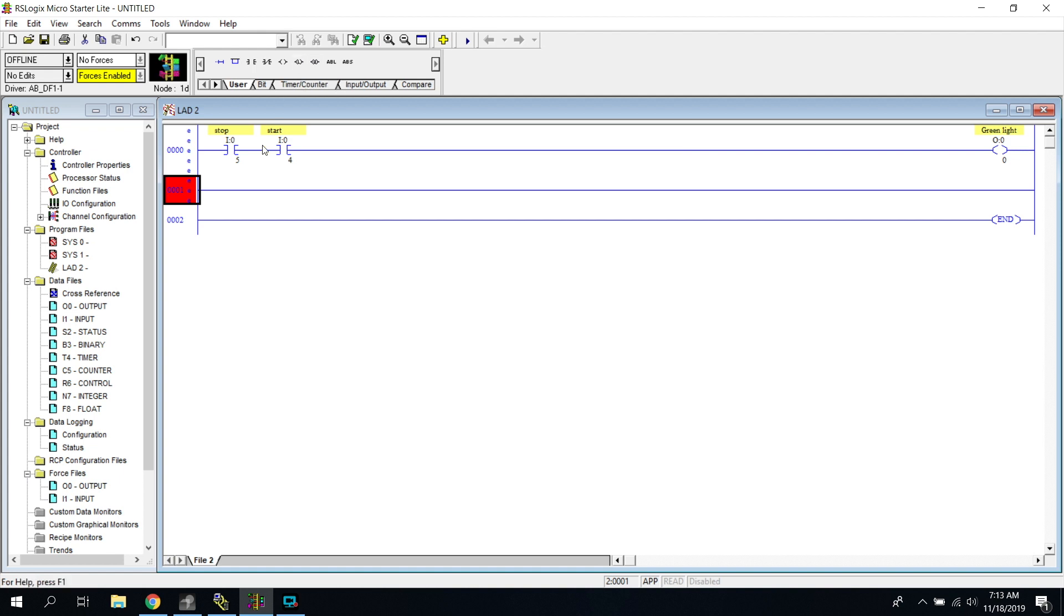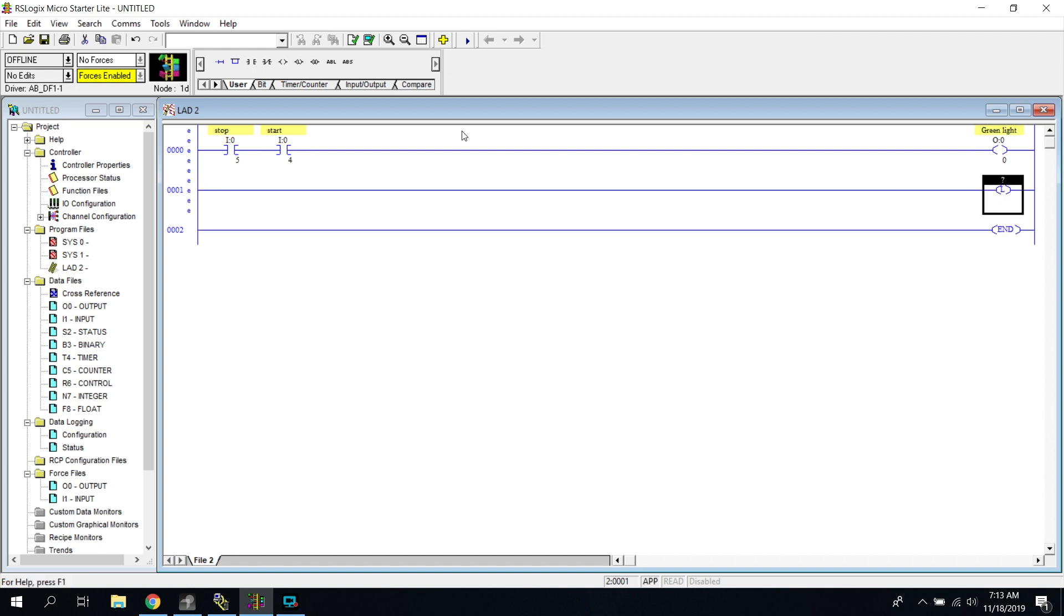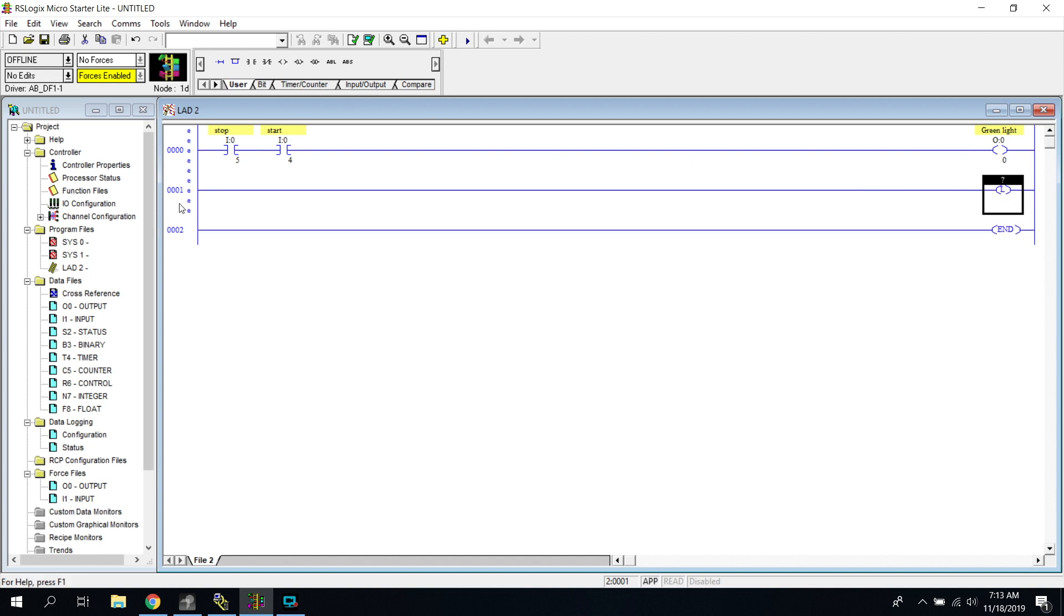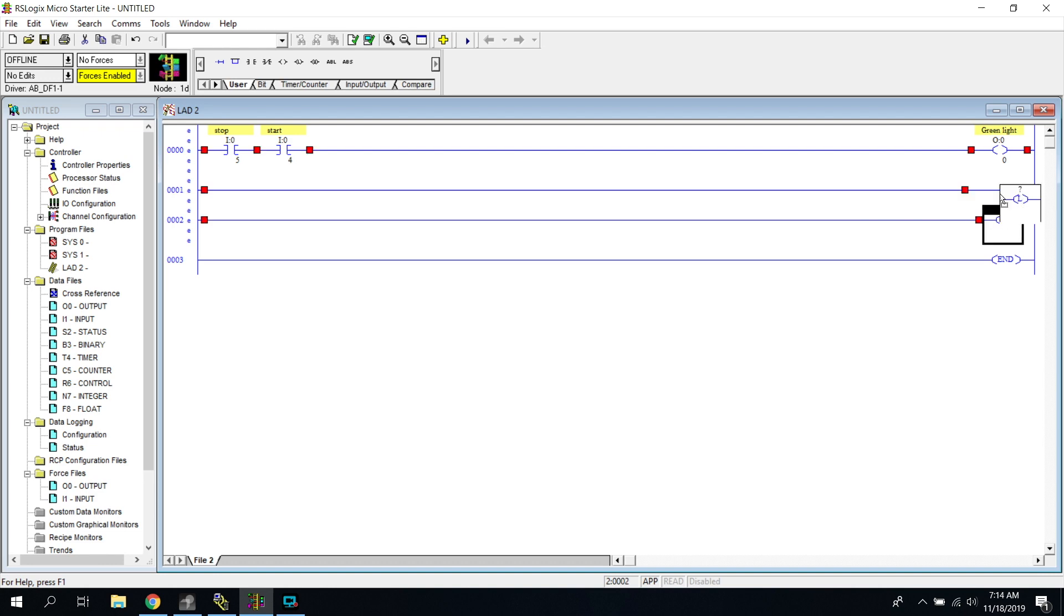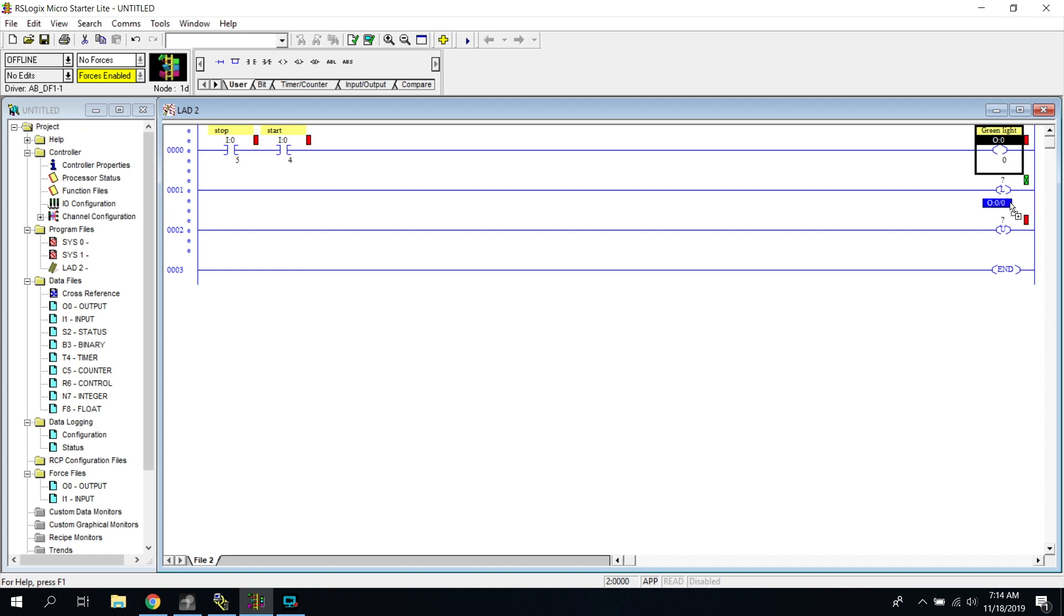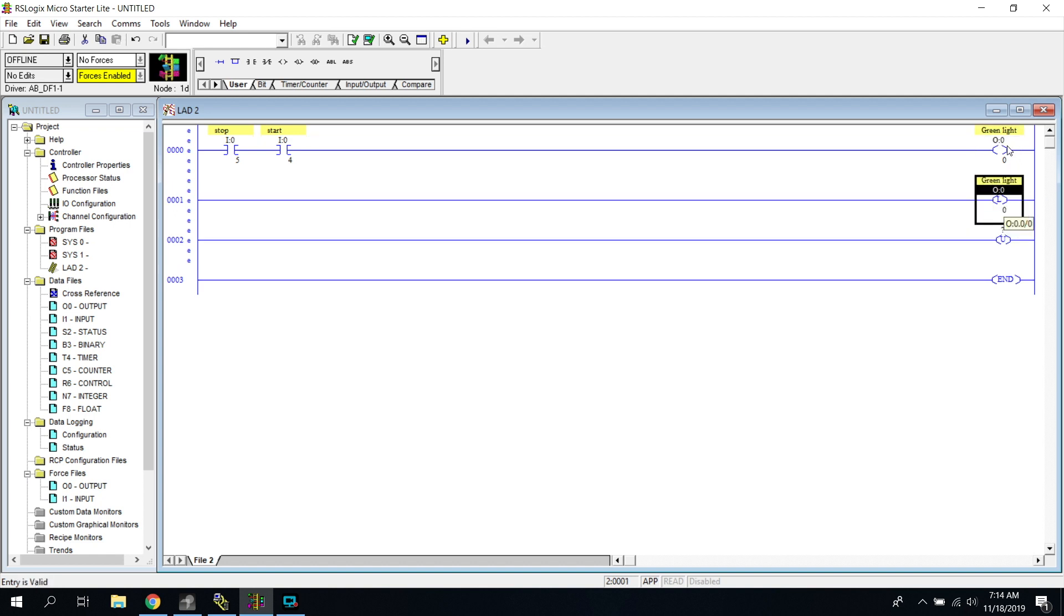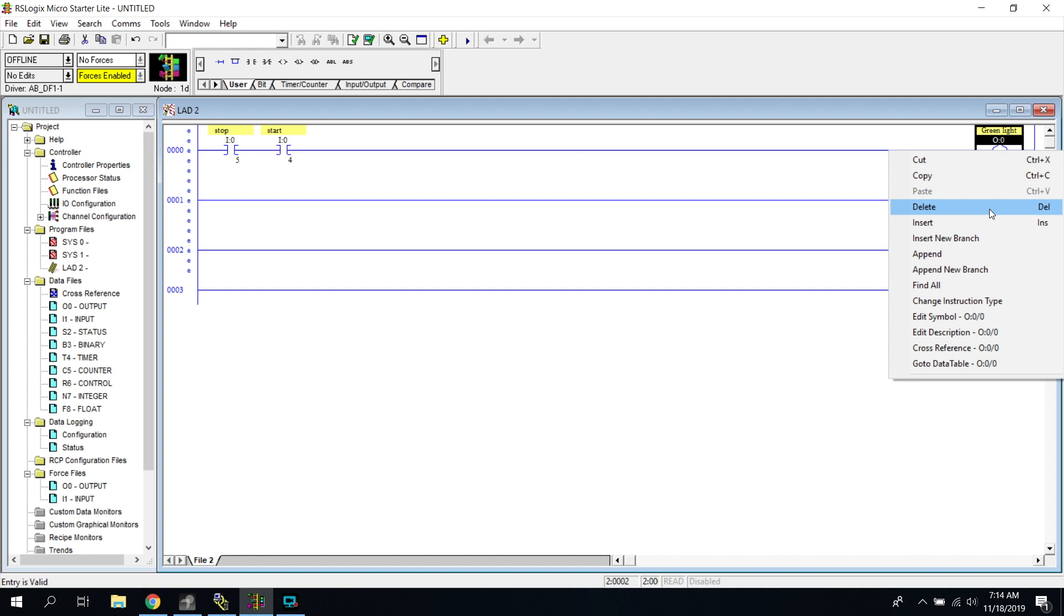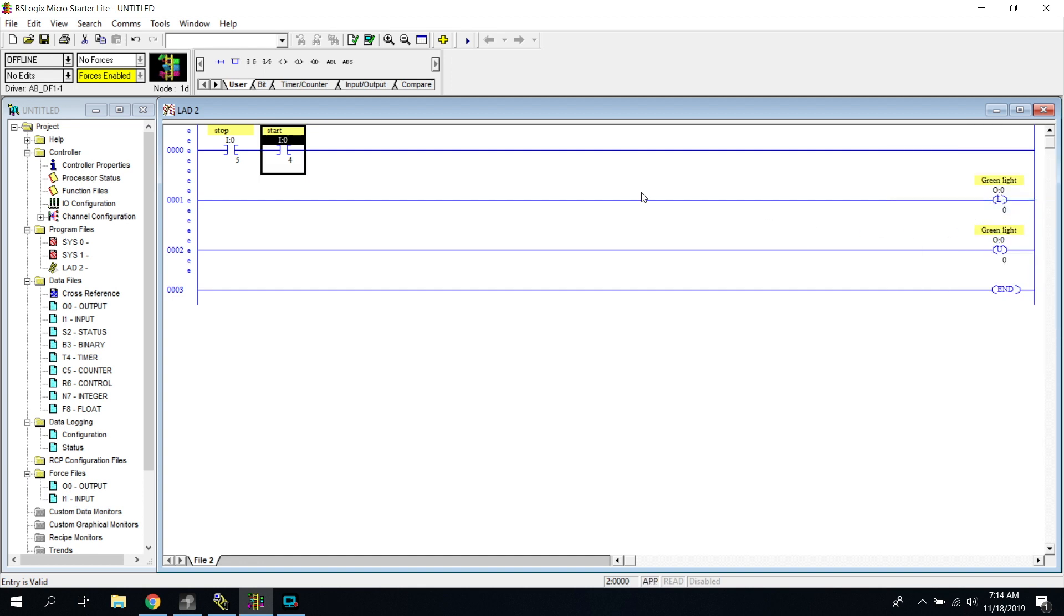So we're going to be using our stop and start buttons and I'm going to be turning on a green light. We can go ahead and grab our latch and create a new rung. Insert another rung, we're going to do the latch up here and then we're going to do our unlatch, and we can just address these ones exactly the same. We can go ahead and address them just like they were light.